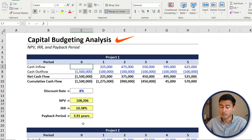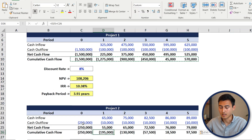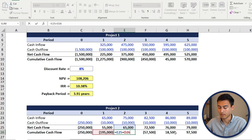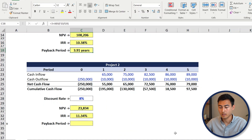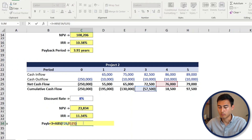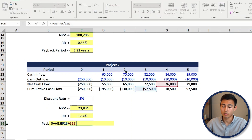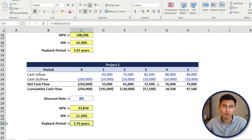For project two, copy the cumulative cash flow formulas and paste them down, then copy the payback period formula and paste it as well. We can paste it directly since it's also going to fall between year three and year four. Press F2 to verify — if the payback period fell in a different year, you would have to manually adjust the formula, changing the three and updating the absolute reference accordingly.